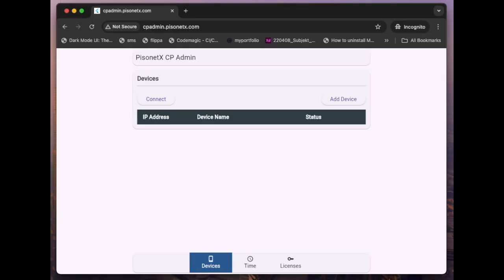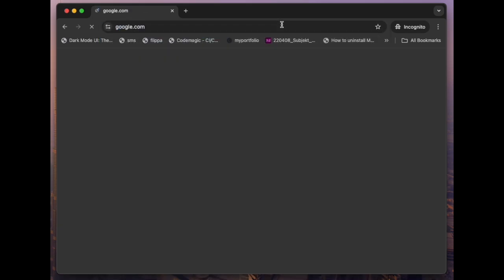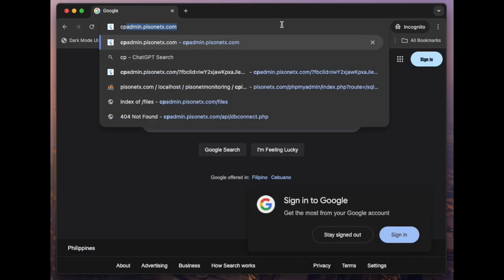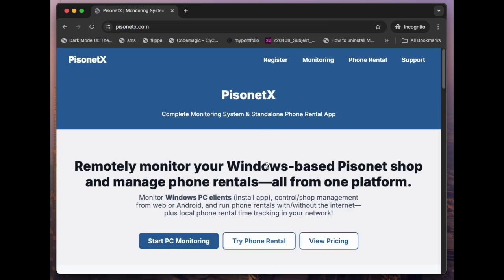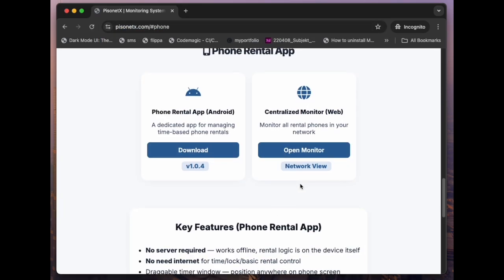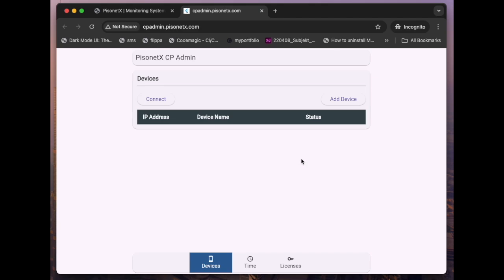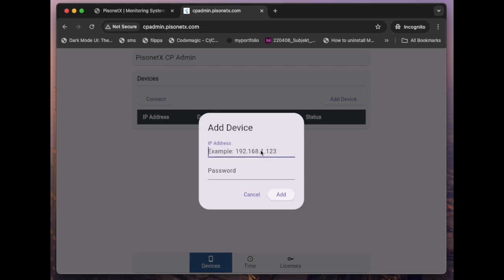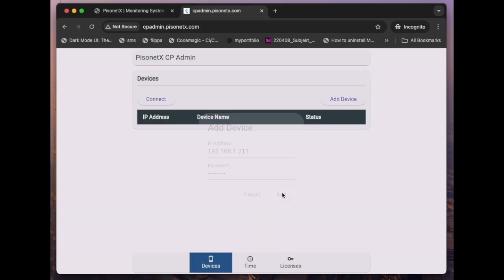Step 3: Connect and Manage Devices. On your laptop or another device, open a browser and go to cpadmin.pizonetx.com. Here you can view and manage all devices connected to the same network. To add a device, open the Pisonetx launcher on the phone, copy the IP address displayed, and input it into the admin panel along with the default password, admin123.